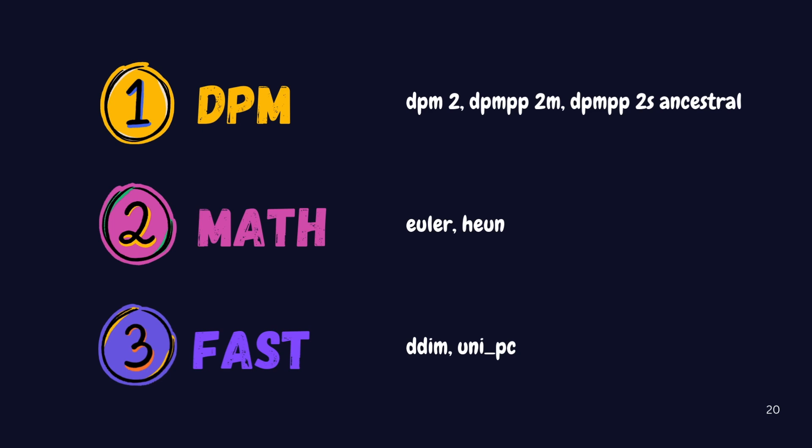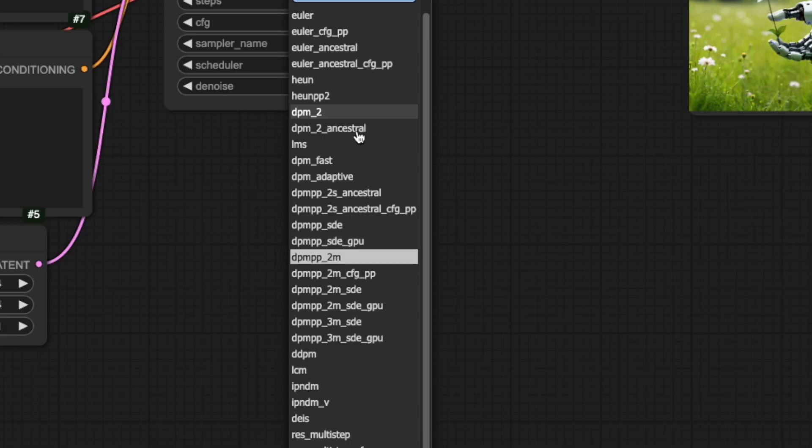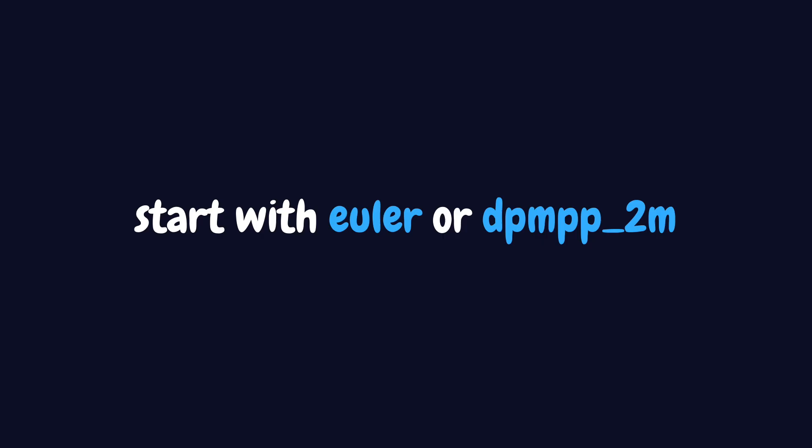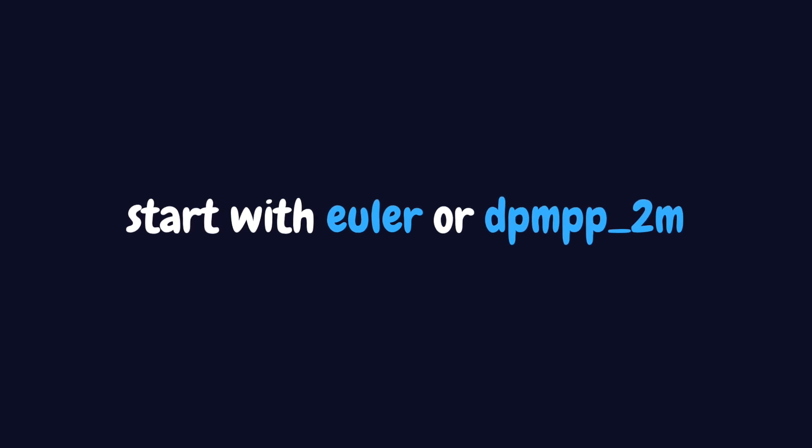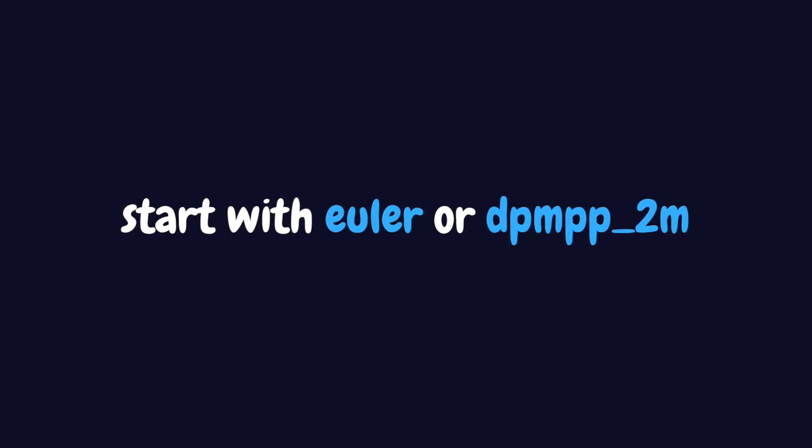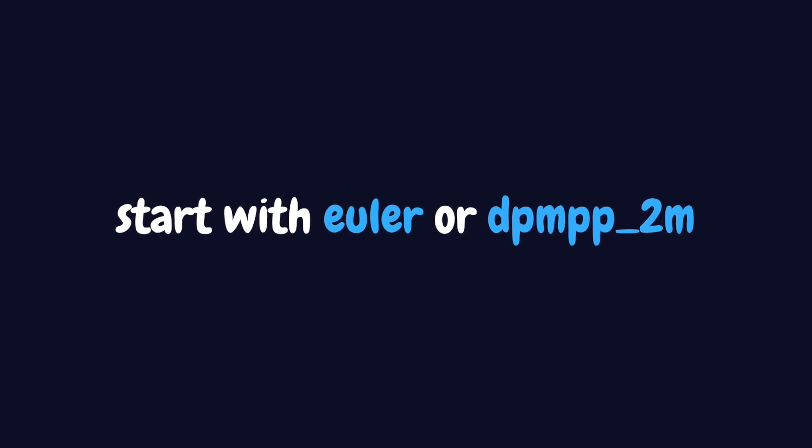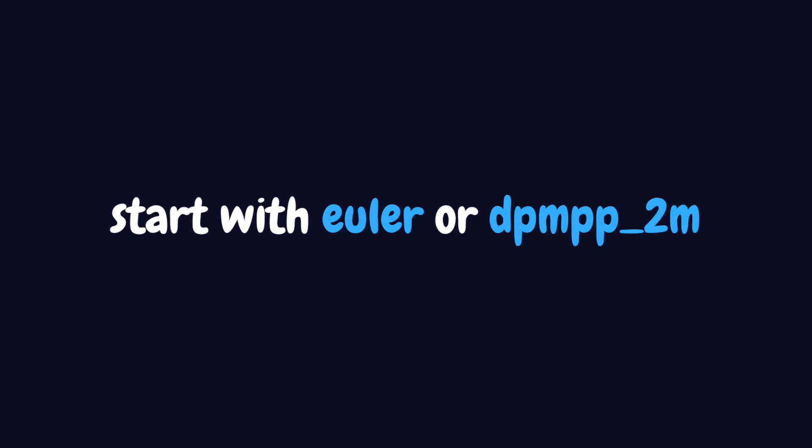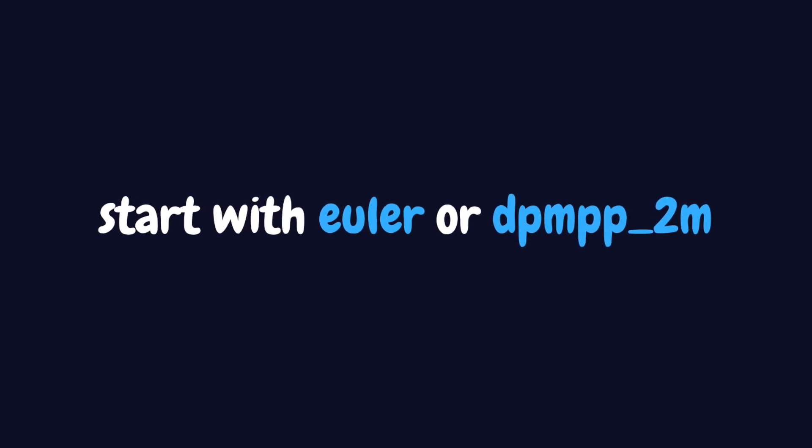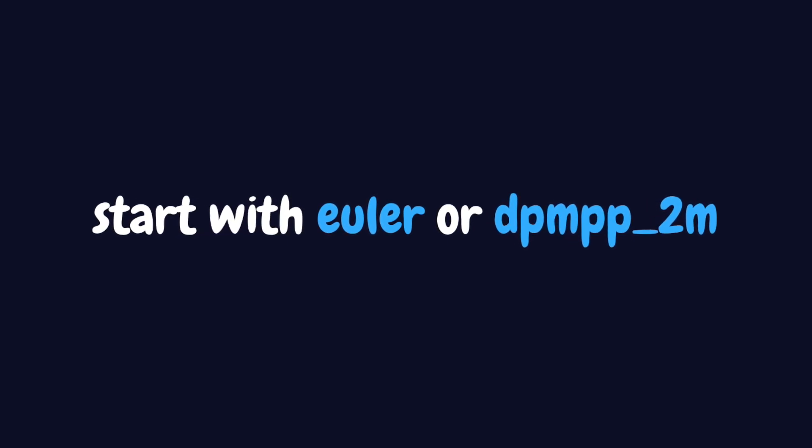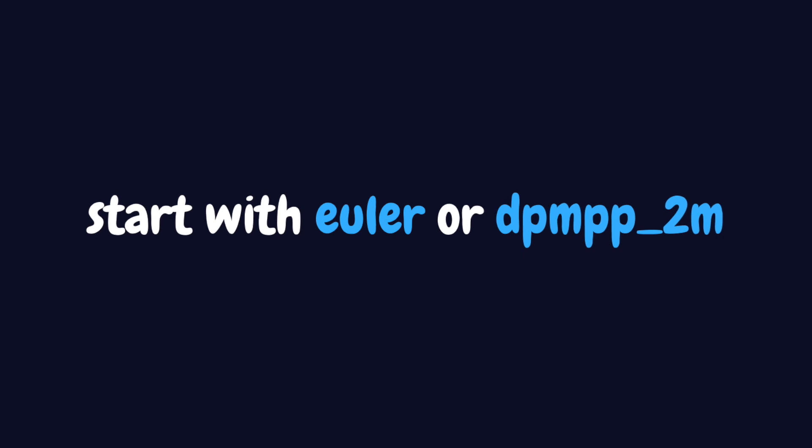Before you start generating, take a quick look at your model's documentation to see which samplers work best with it. One important note, if you see samplers ending with underscore GPU, these are specially optimized versions that run faster on your graphics card. They're great when you need to generate lots of images quickly. If you're just starting with ComfyUI, stick with Euler or DPMPP2M. Once you're comfortable with these, you can start experimenting with other options.